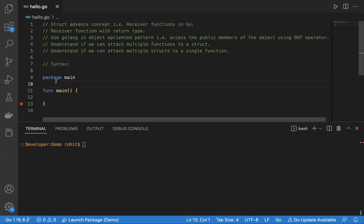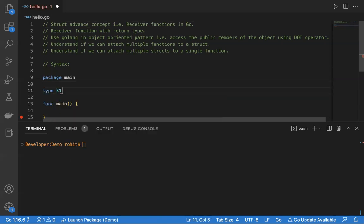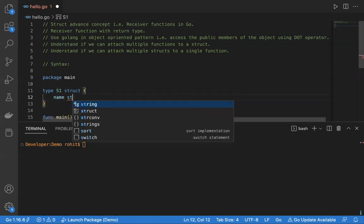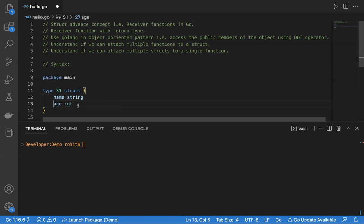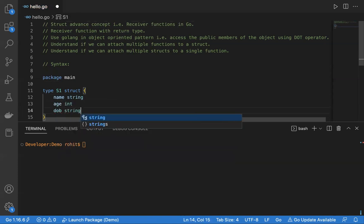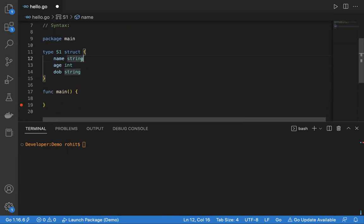Let me demonstrate this programmatically. First, I will define a struct with the name S1. It has fields: name of type string, and age of type int. If you need to understand the concept of how to declare and initialize a struct, please refer to the other session in the same playlist where I have explained structs in Go.